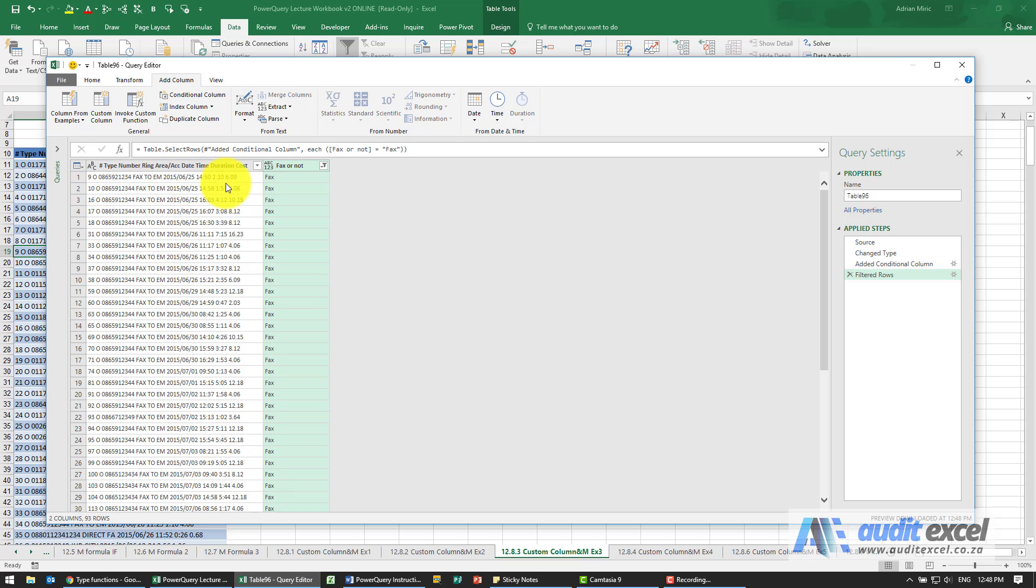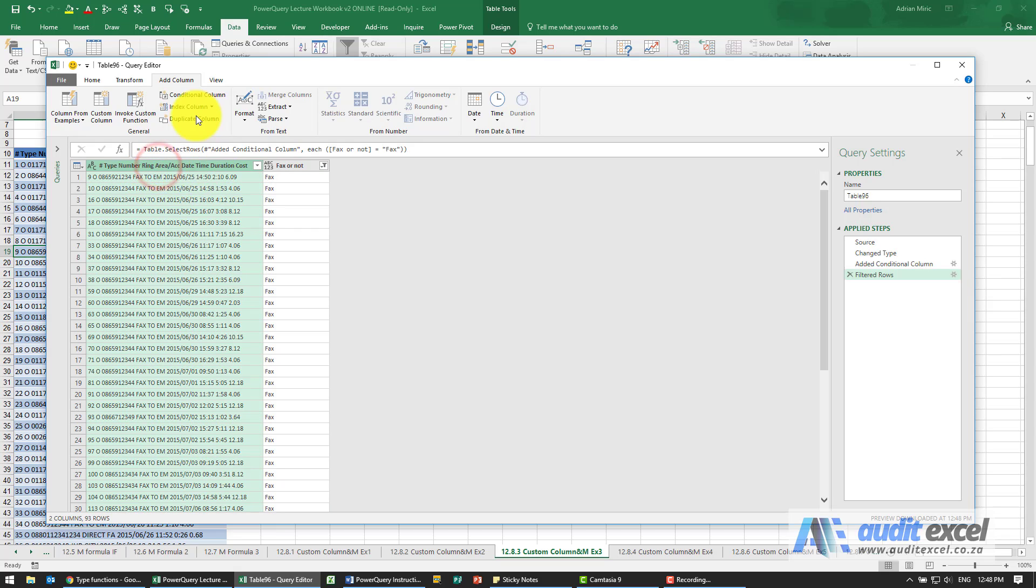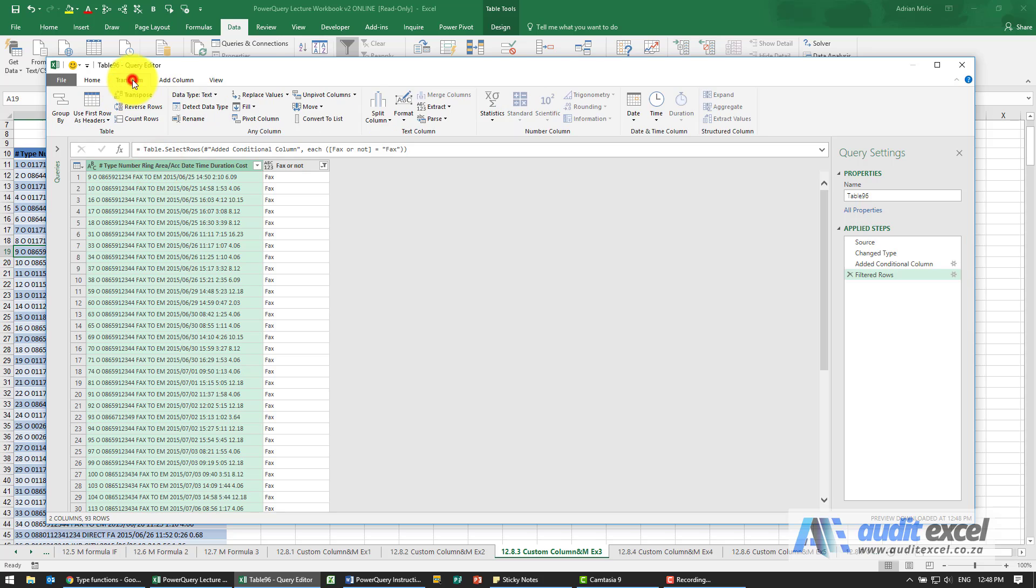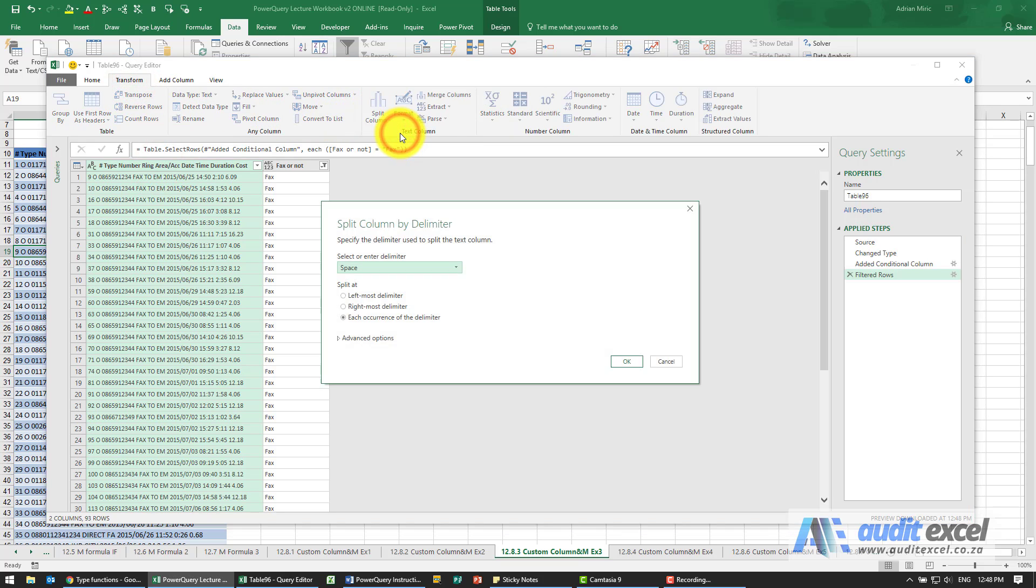We could perhaps do the last couple of spaces or probably easiest just split the column and I'm going to use delimiter, space, I'm happy with that. I'm going to say okay.